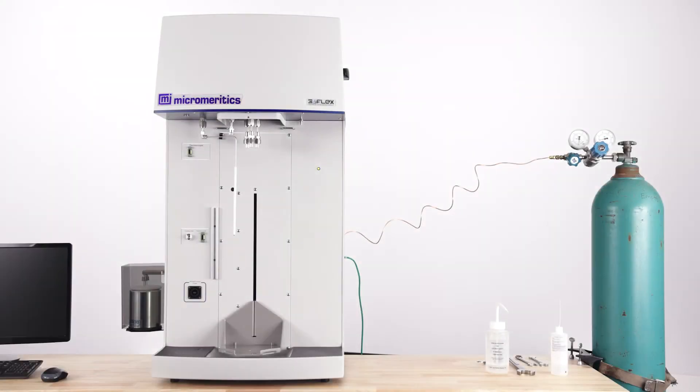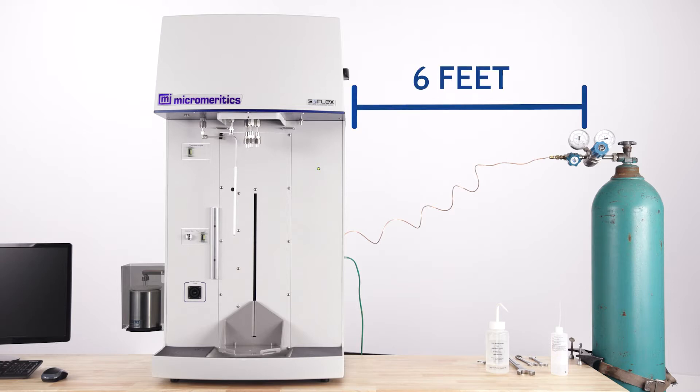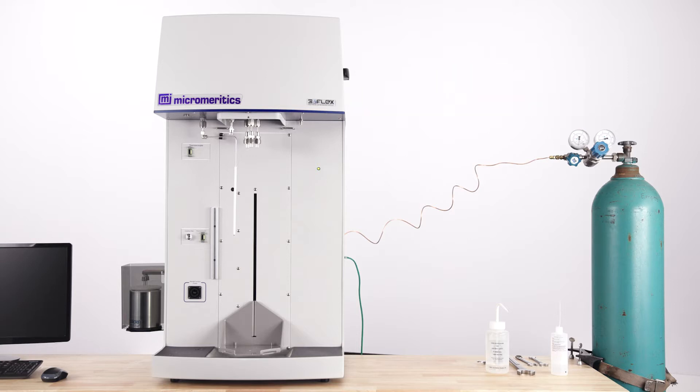Gas cylinders should be installed and secured within six feet of the analyzer in a well-ventilated area. Longer distances will increase the difficulty in evaluating ambient gases residing in the tubing.